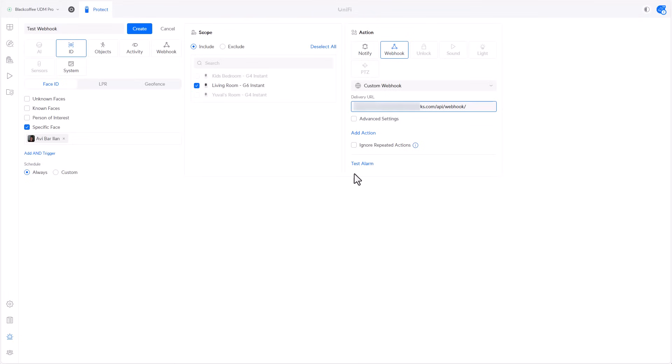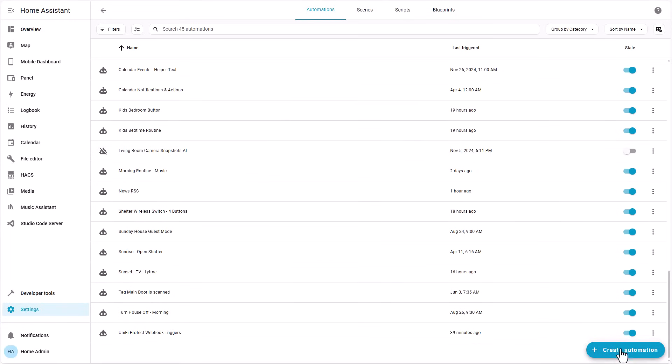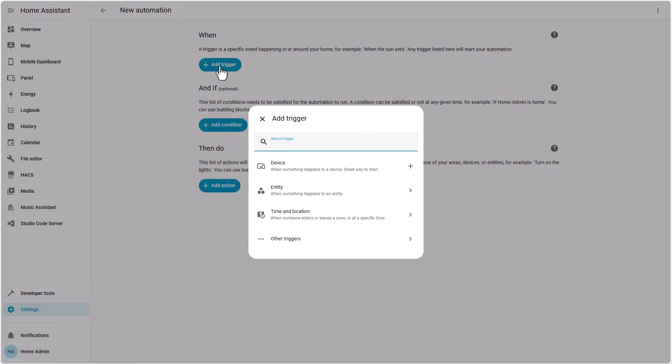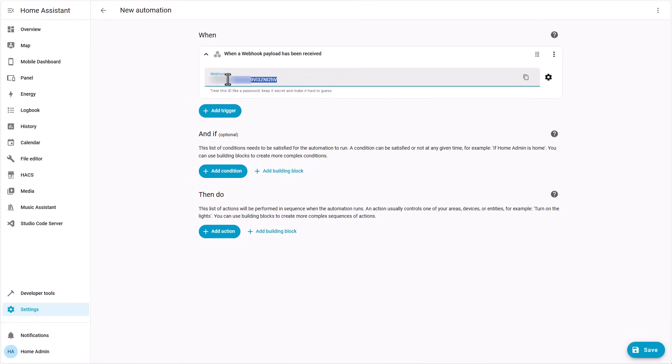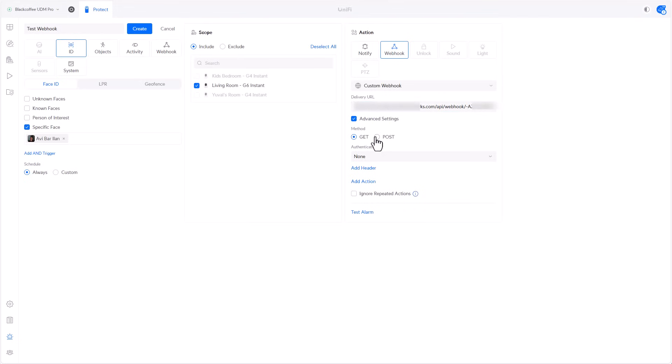So now it's time to go into Home Assistant, and I'm already in the automations section of my Home Assistant. So let's create an automation, an empty one. In the trigger, let's select the trigger and search for webhook. And this is the string that we are looking for. Please treat this string as if it was a password or an API token. Don't share it to anyone, don't show it to anyone. It's something that you need to keep confidential to yourself. Just copy it and paste it to the end of the delivery URL. Click on advanced settings and make sure the method is POST and not GET.